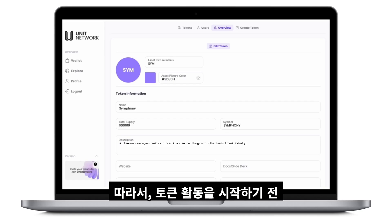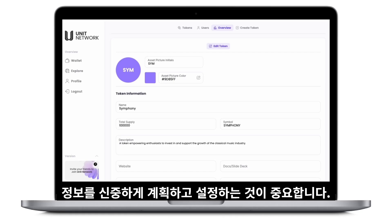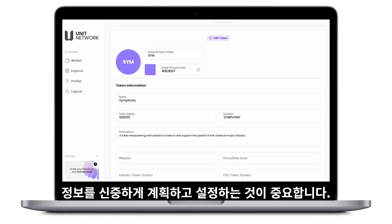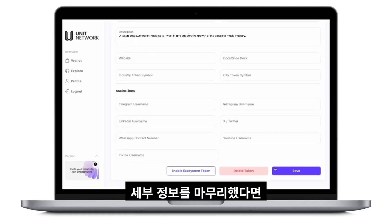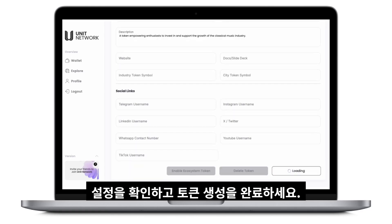Therefore, be sure to plan your token details carefully before initiating any activities to maintain flexibility. After finalizing the details, confirm and complete the token creation.